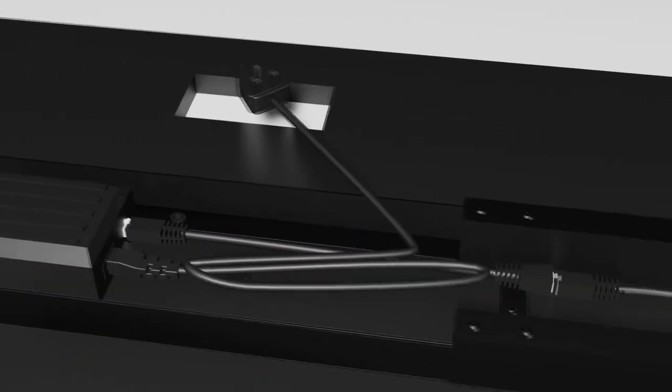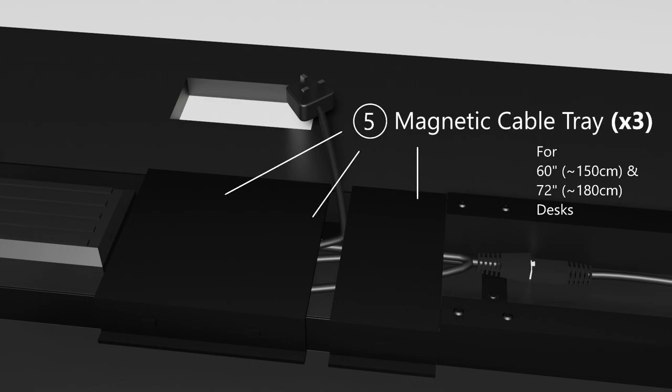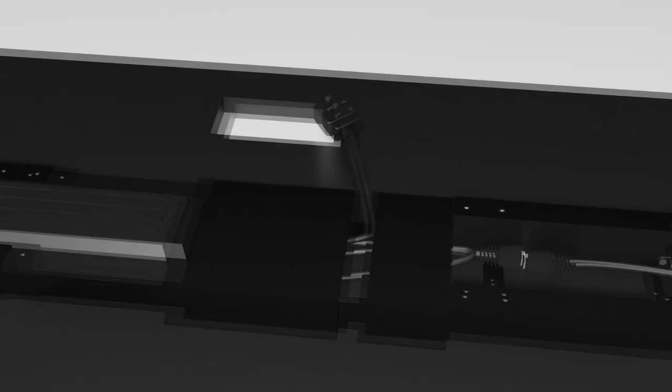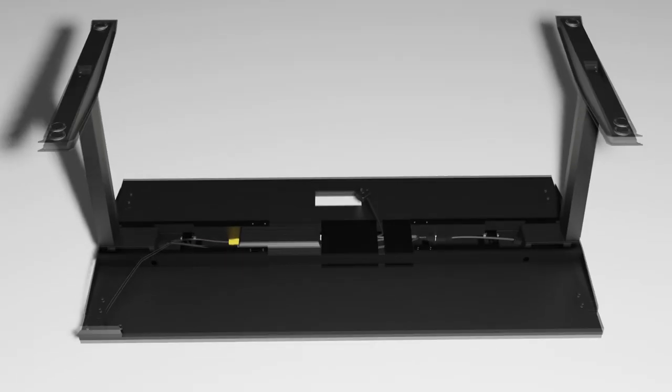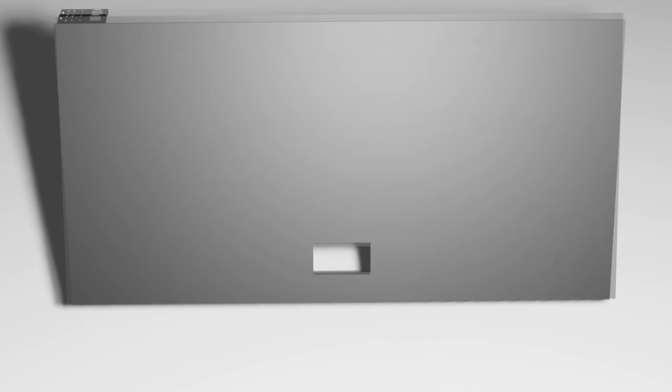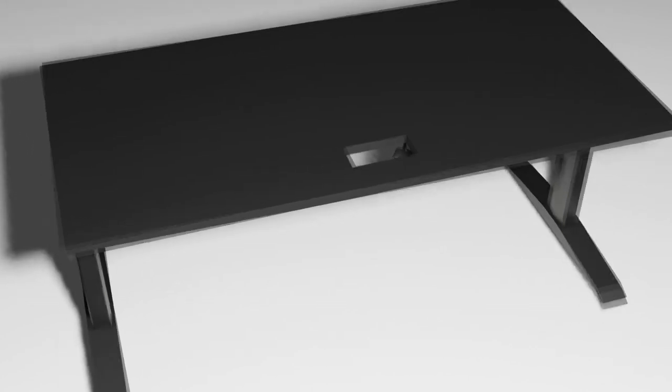Finally, for 60 inch and 72 inch desks, or rather 150cm and 180cm desks, we are provided with three magnetic cable trays indicated by part number 5 on the user manual. They are magnetic and can be attached to the center rail as shown. There we have it. The assembly of the omnidesk ascent is completed.